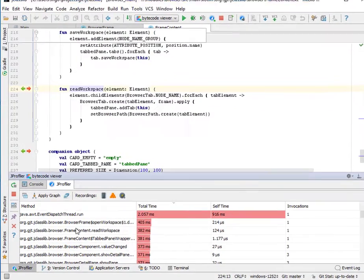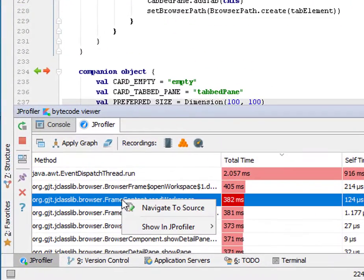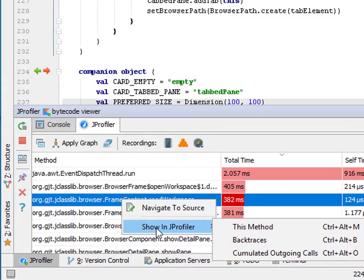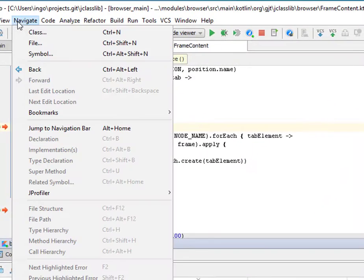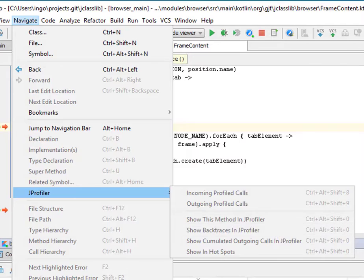All these navigation actions are also available on the hotspots table and, of course, as keyboard shortcuts.